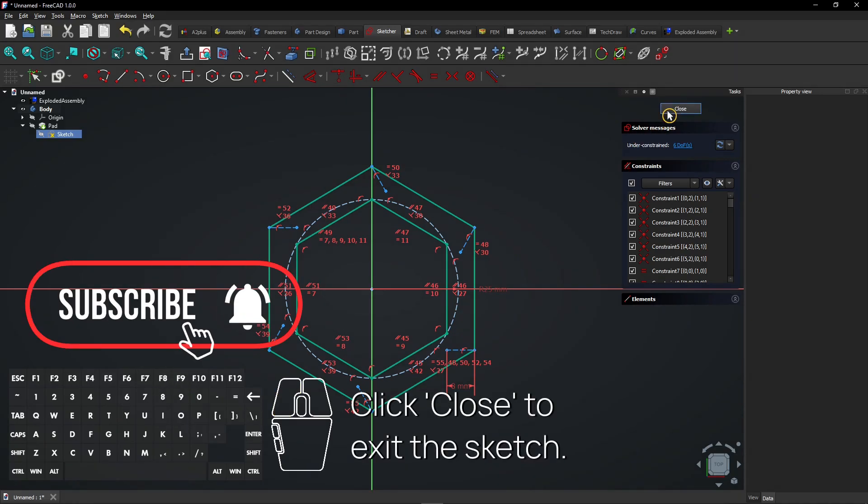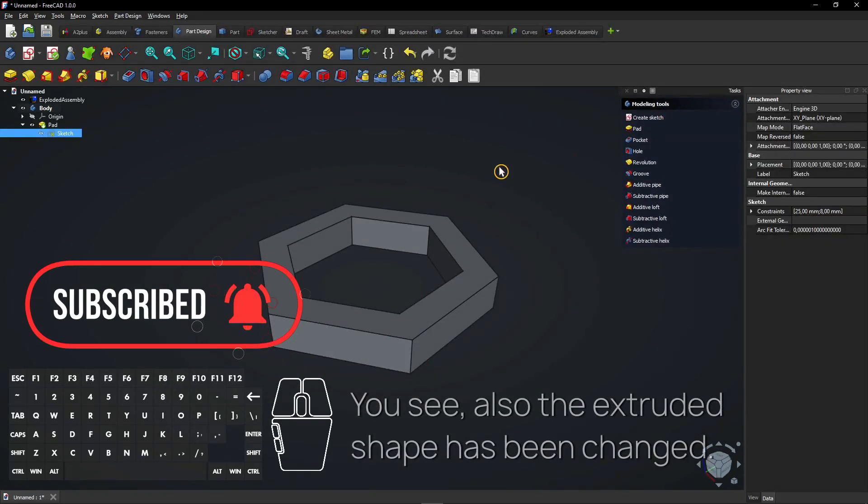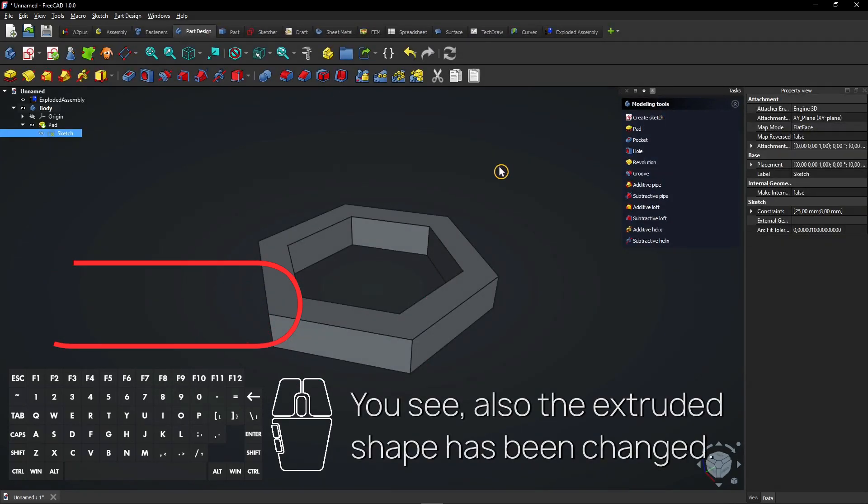Click Close to exit the sketch. You see, also the extruded shape has been changed.